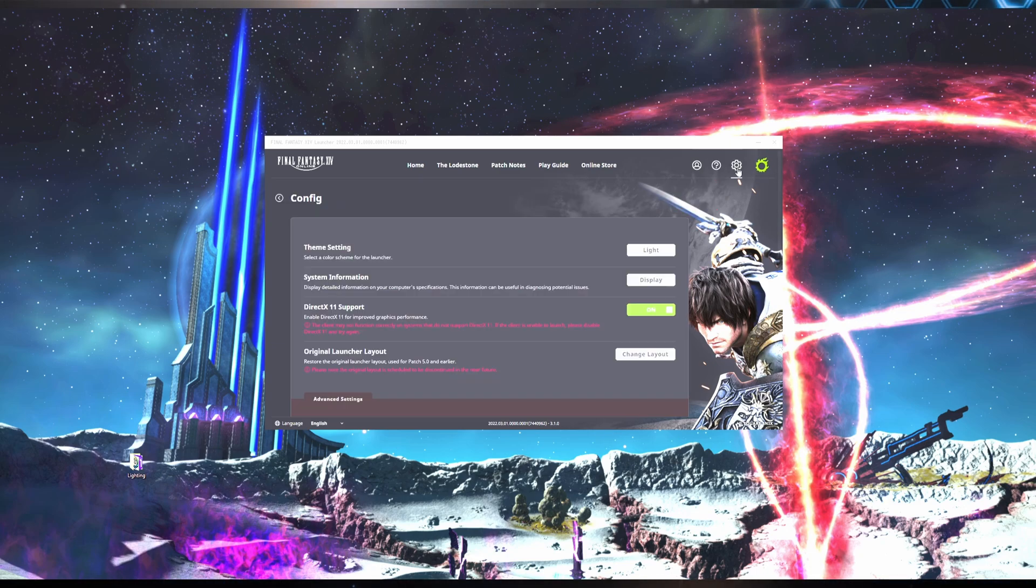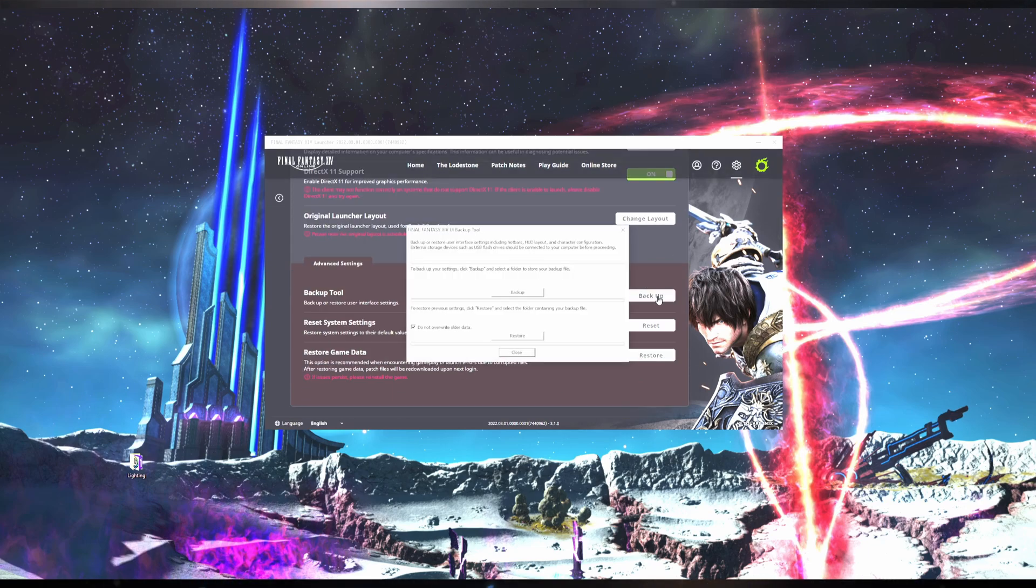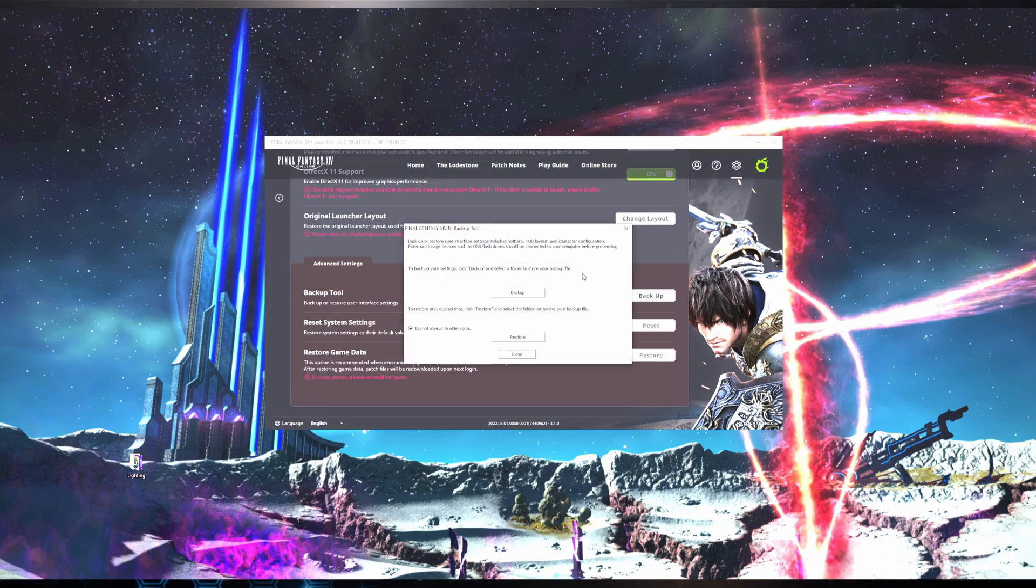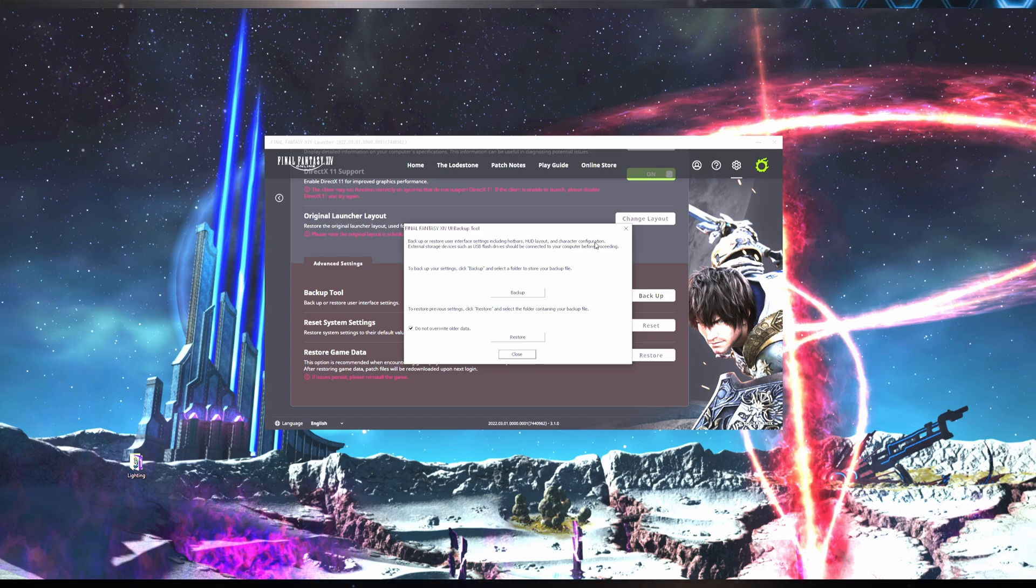Click on Config and scroll down to Backup. Click on Backup and it's going to bring up a pop-up. Backup or restore user interface settings including hotbars, HUD layout, and character configuration. It's going to tell you to make sure an external storage device or USB should be connected prior to proceeding.